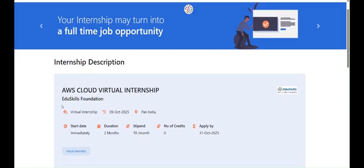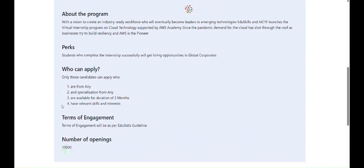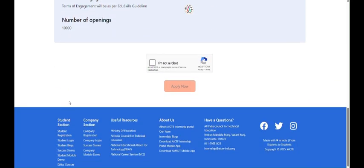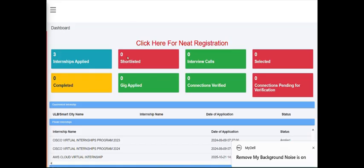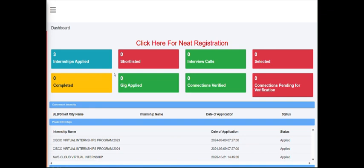After clicking on apply, you have applied successfully. If you haven't uploaded your document or resume, you have to upload it first from your profile before you can apply. You can see here I have applied for the AWS Cloud Virtual Internship, so you have to apply like this.